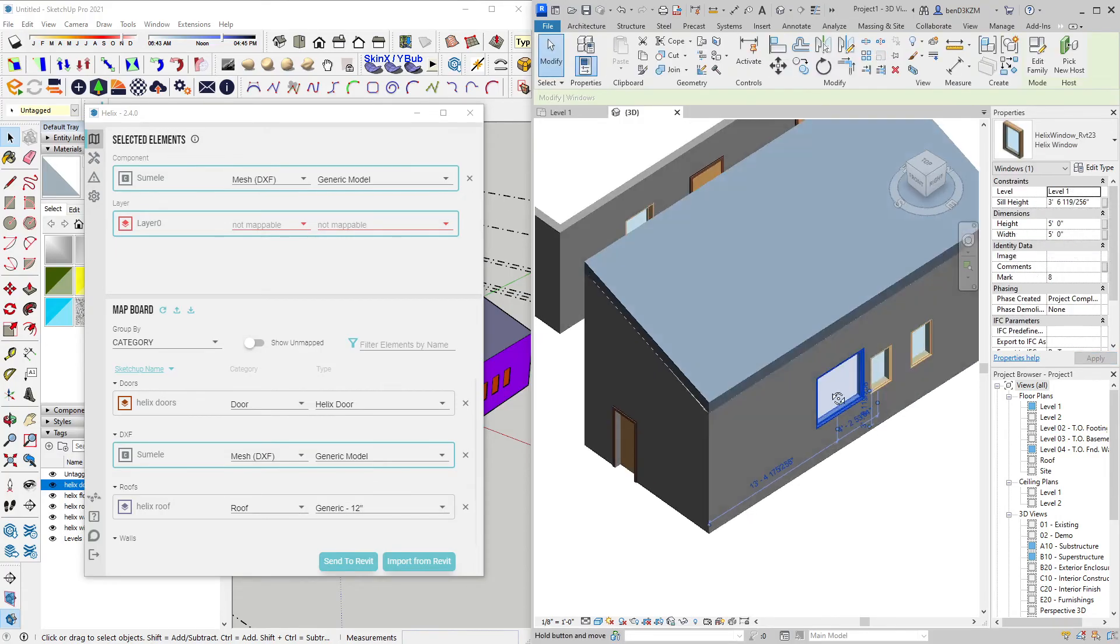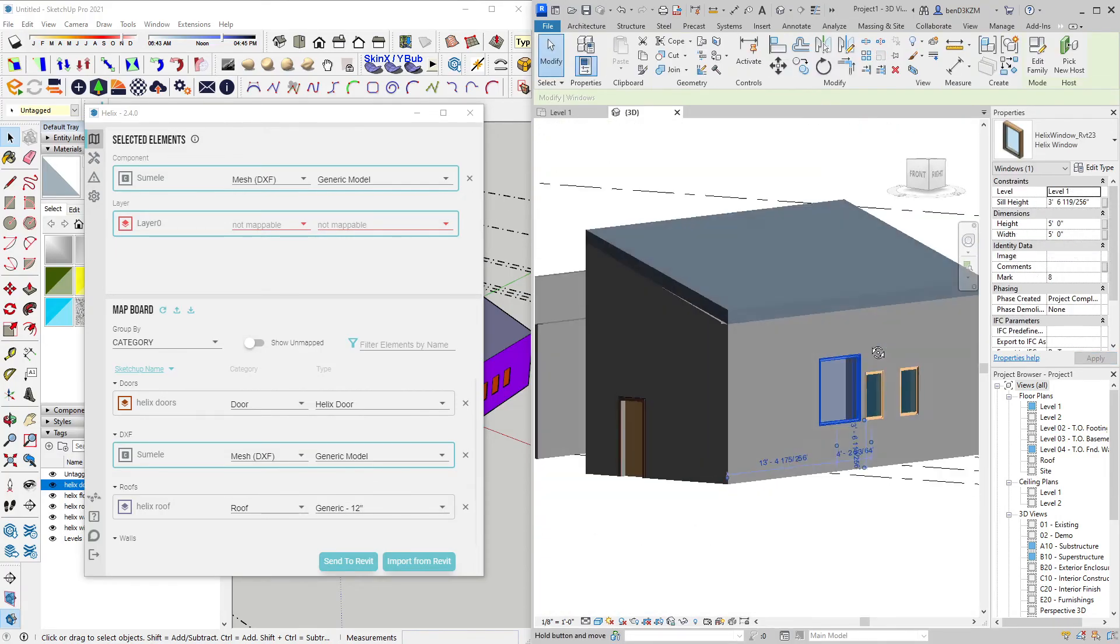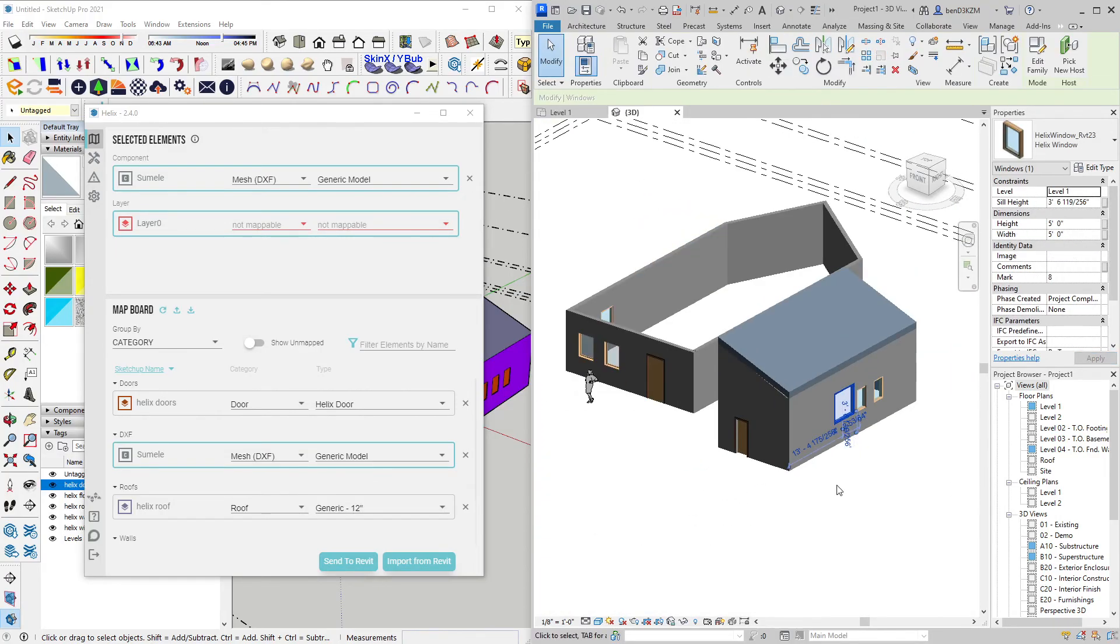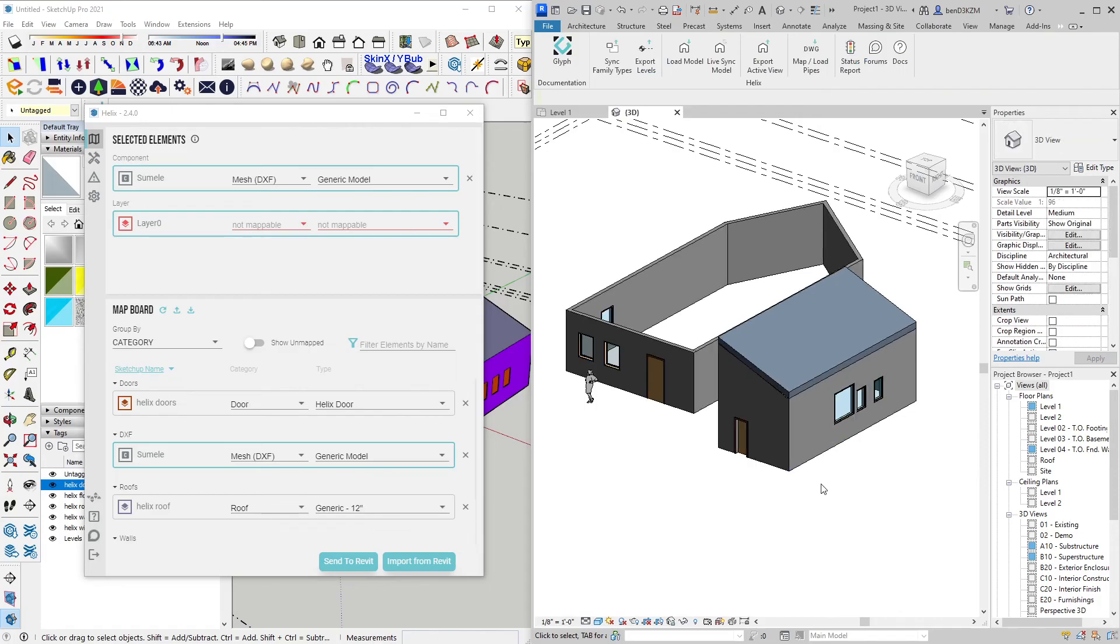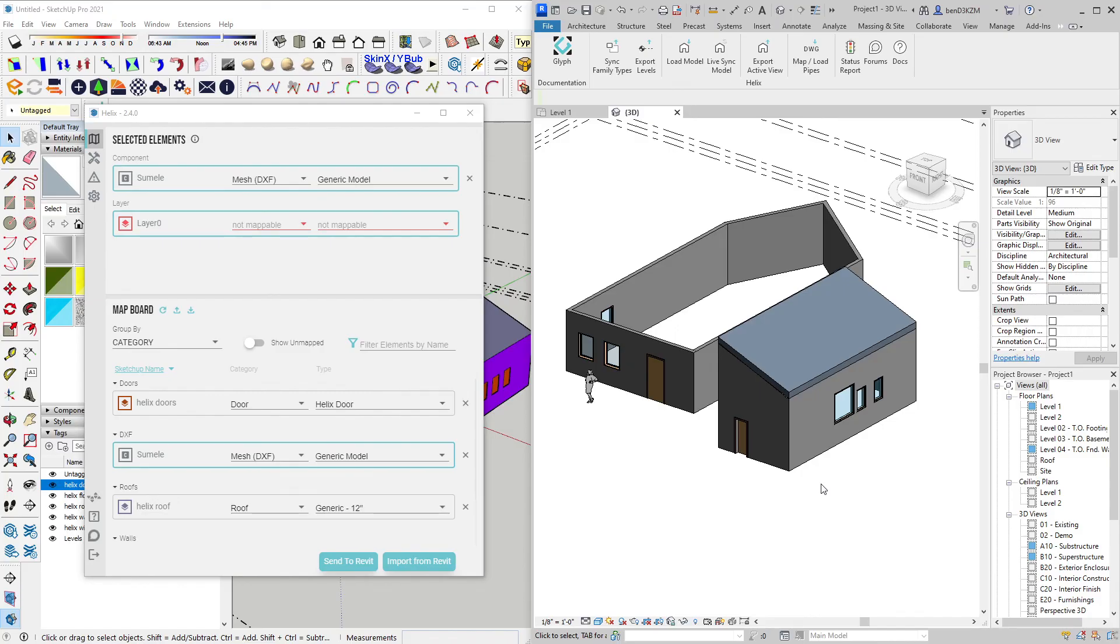This is a quick look at how we bring SketchUp objects into Revit and Revit into SketchUp. Using these techniques, we can execute very complex workflows. Please check out the EvolveLab forum for an updated list of those workflows, but this should get you started using the Helix tool and syncing your SketchUp and Revit models. Thanks for watching this video.